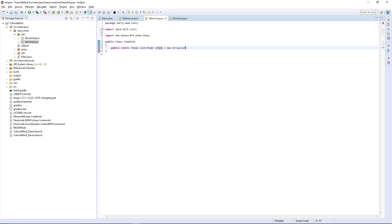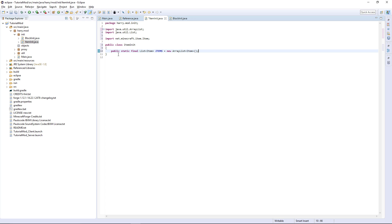Open bracket and then semicolon at the end. Use Ctrl+Shift+O to import ArrayList. So this is going to be a list of all our items.